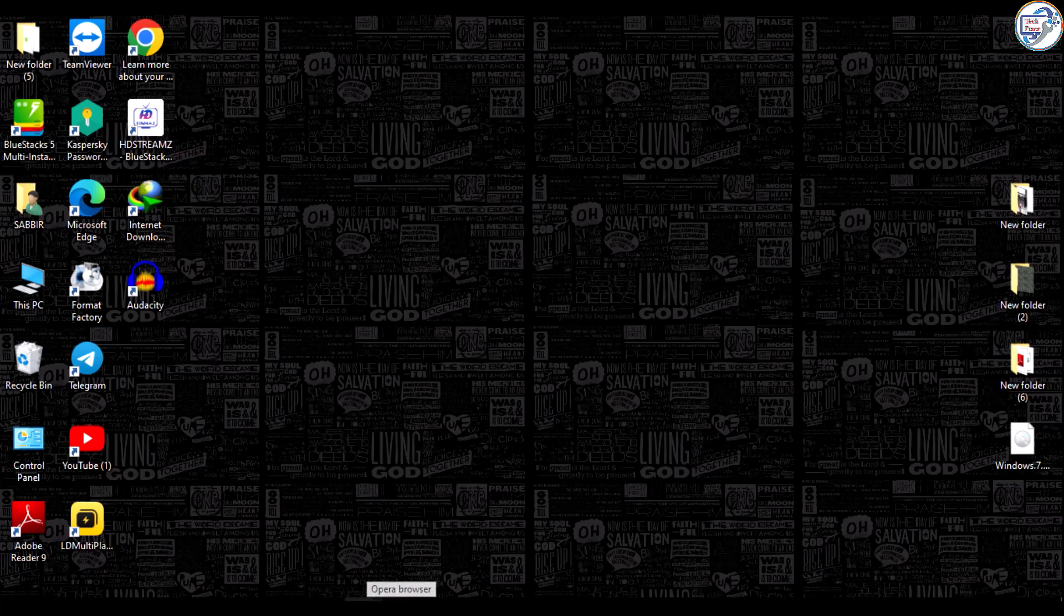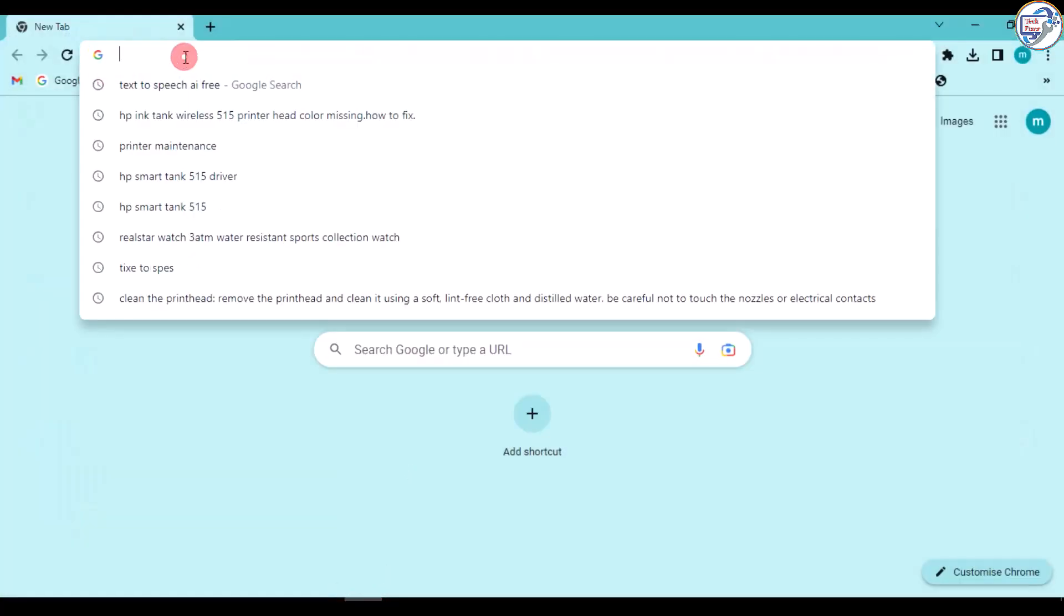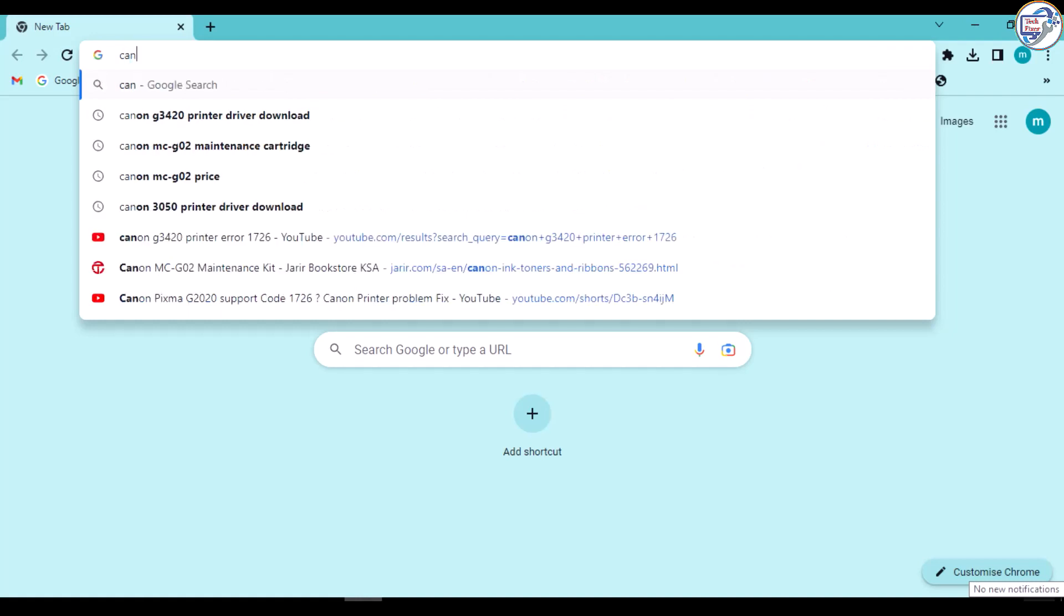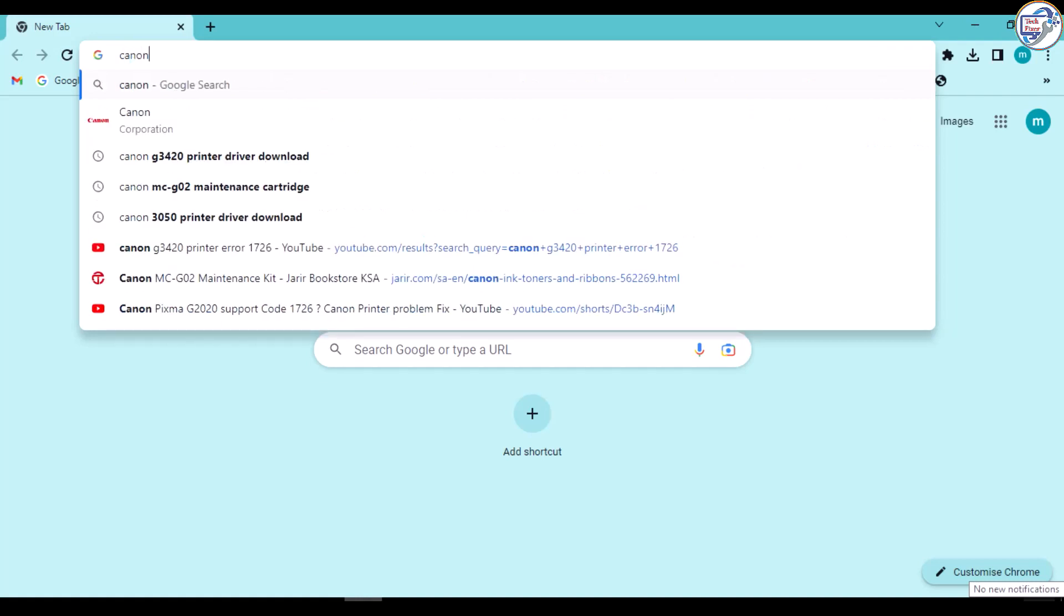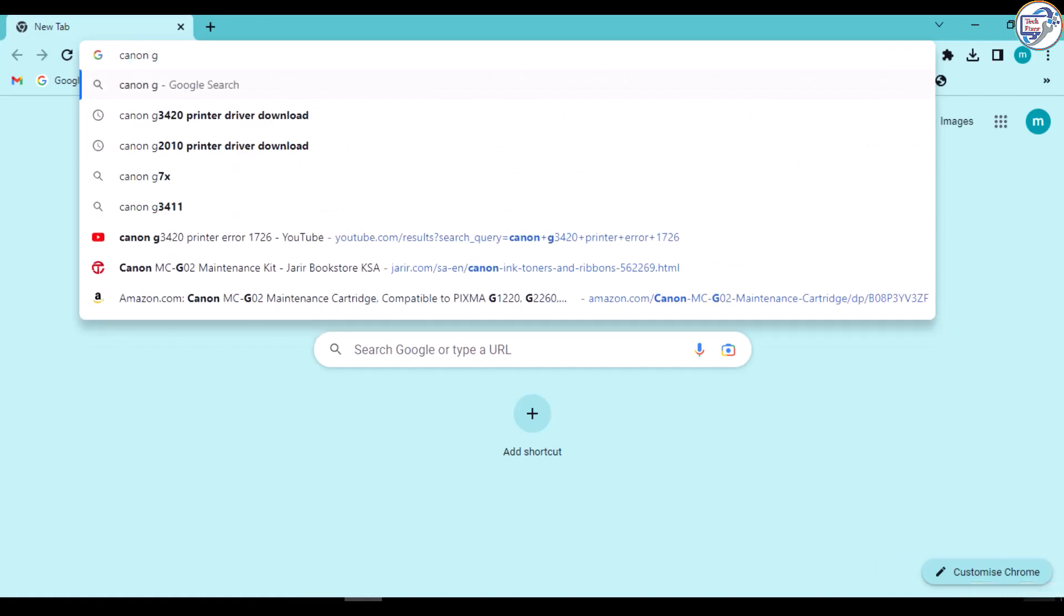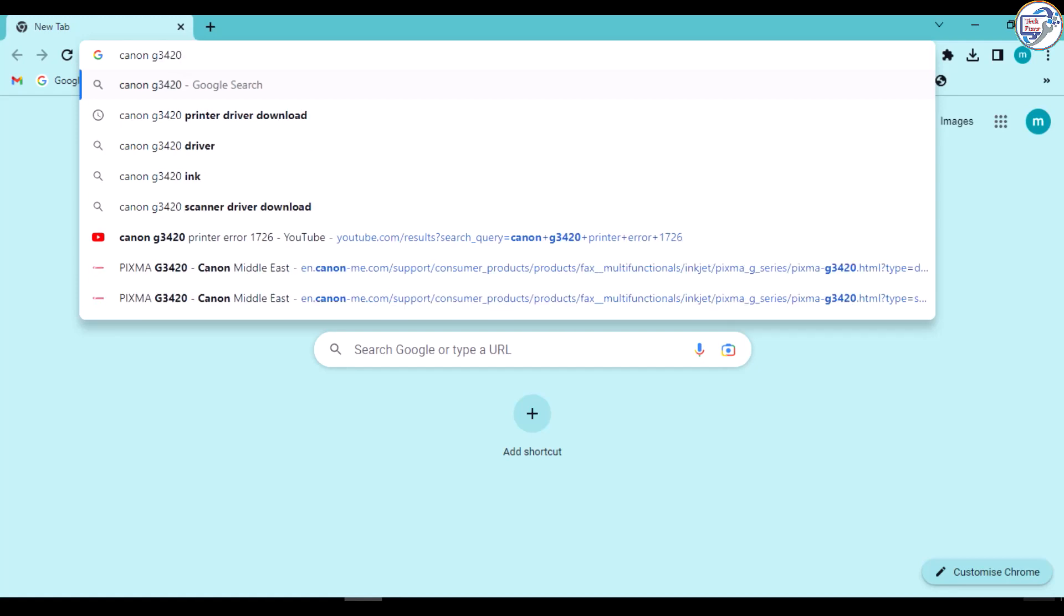In this video, I will show you how to download and install the Canon PIXMA G3420 G3020 series printer wireless network Wi-Fi driver on Windows. Follow the steps below.